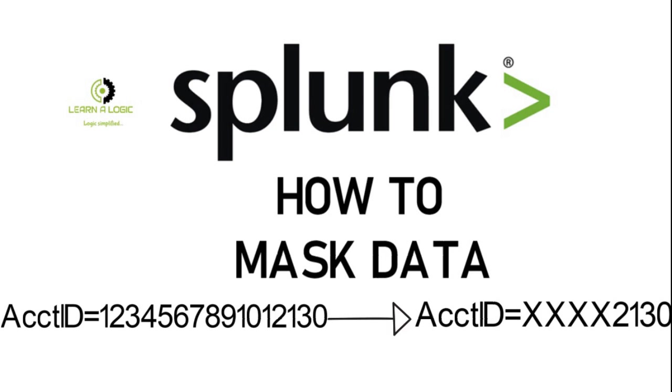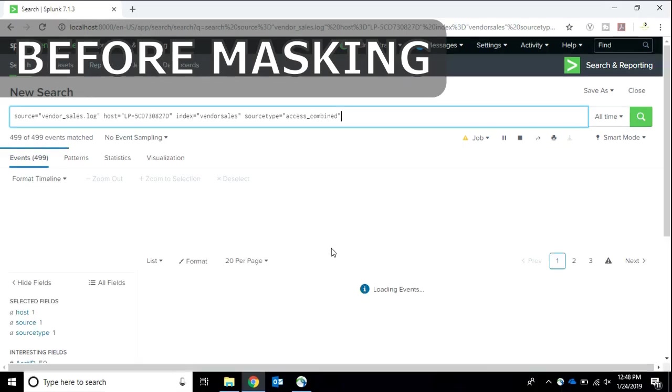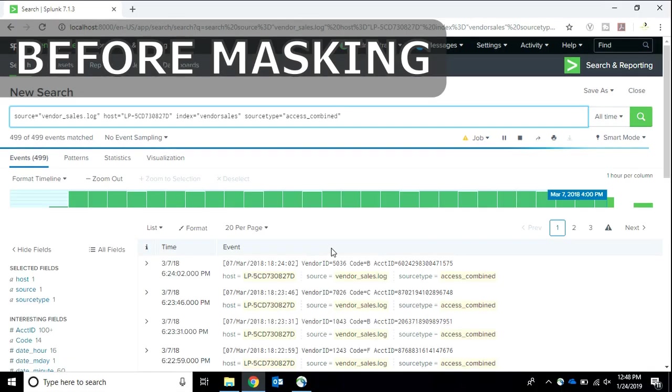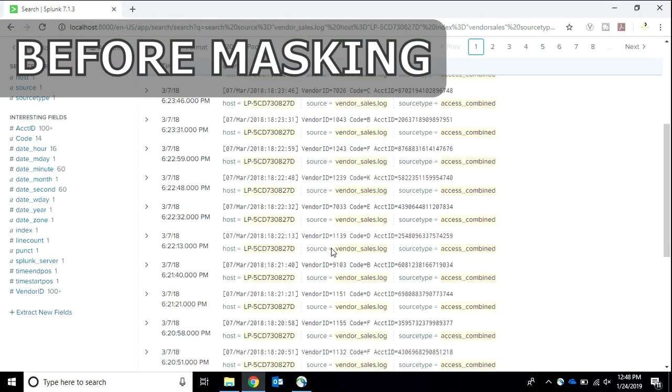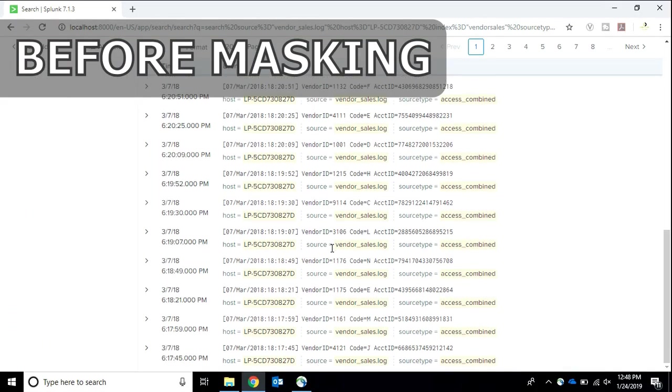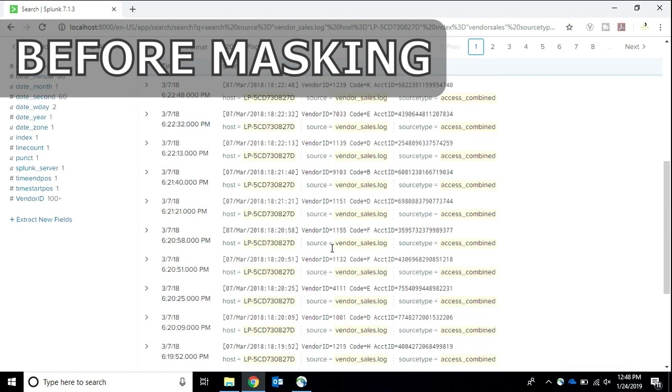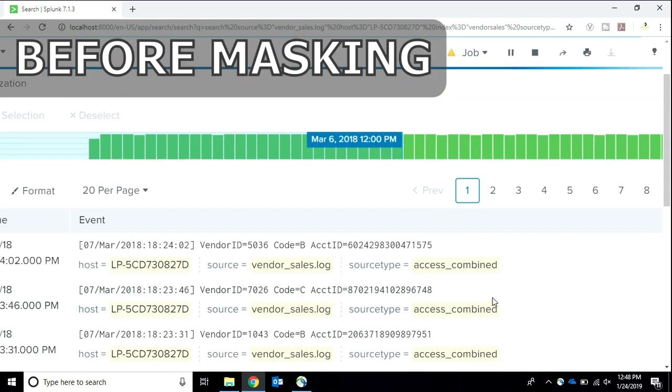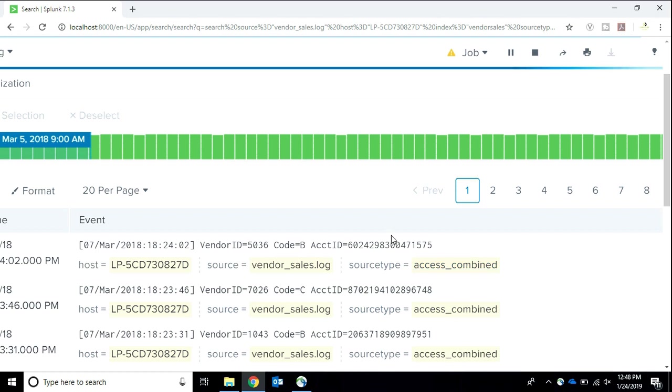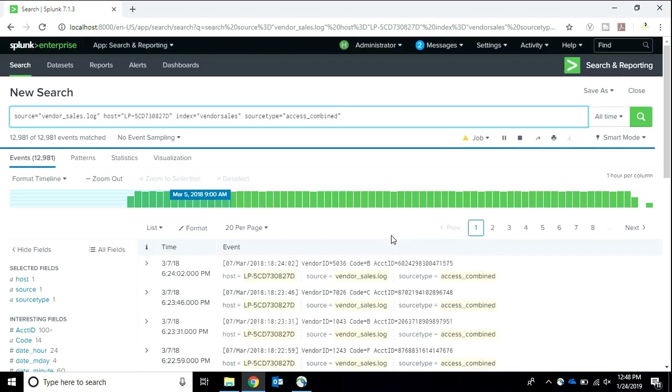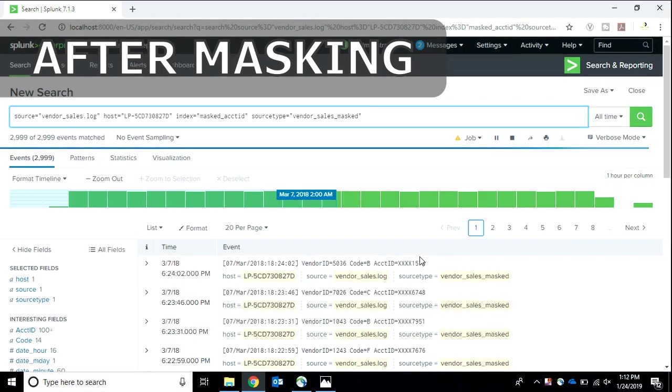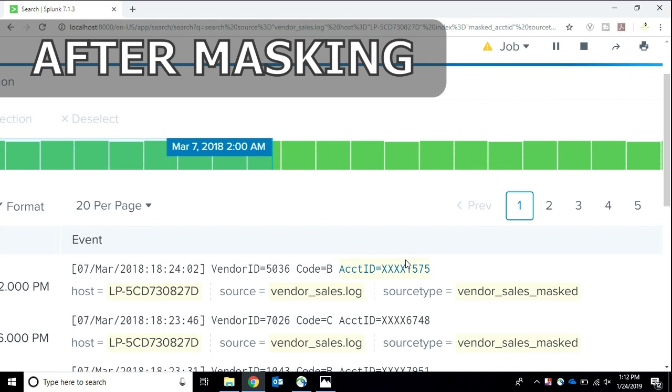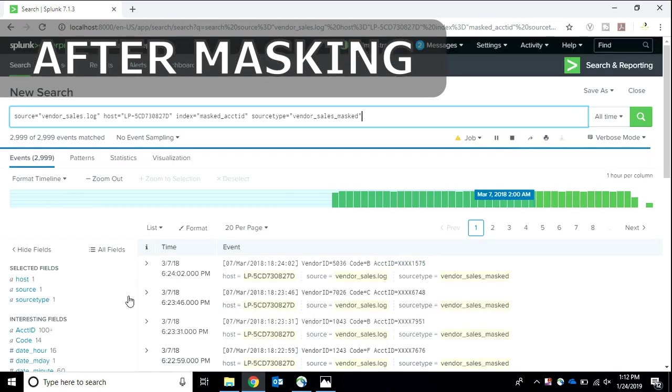I'm having particular data in which there is a field ACCT ID which is an account ID. I want this numerical number to be hidden in such a way that only last four digits are available. The rest of them gets hidden everywhere in Splunk.